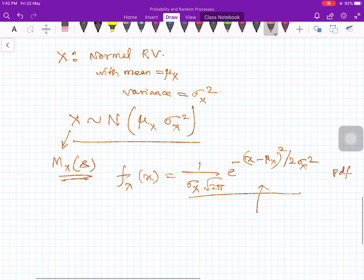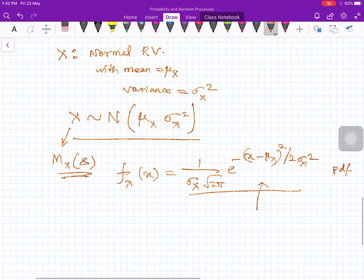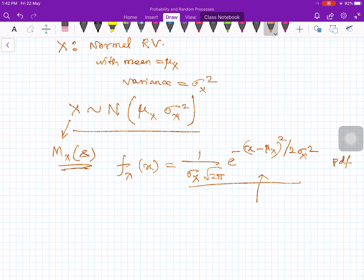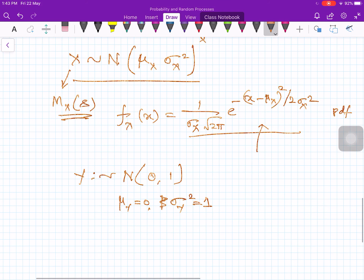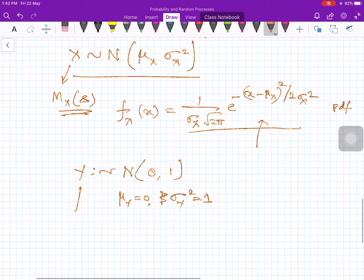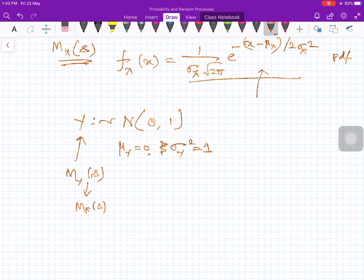It is easier to first consider the special case of a standard normal random variable Y with mean equal to 0 and variance equal to 1. We will first find the transform M_Y(s) of the standard normal, and then use the linear function relationship to obtain M_X(s) for the general normal random variable.